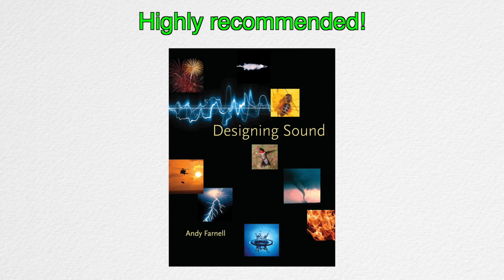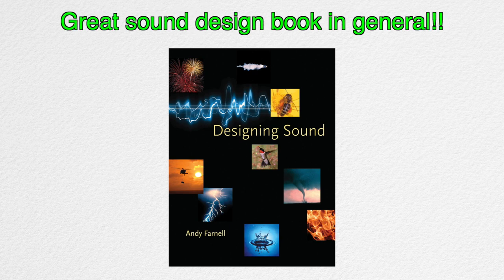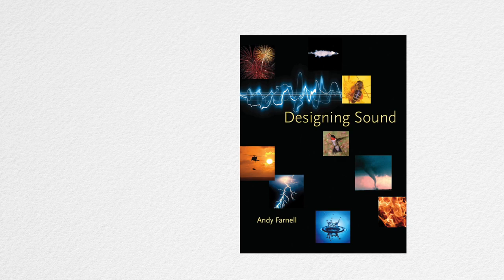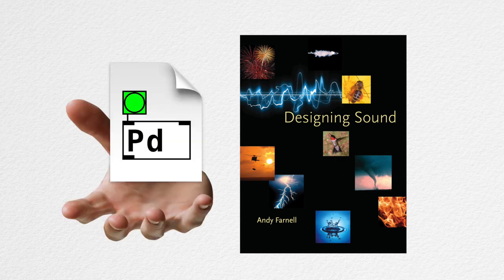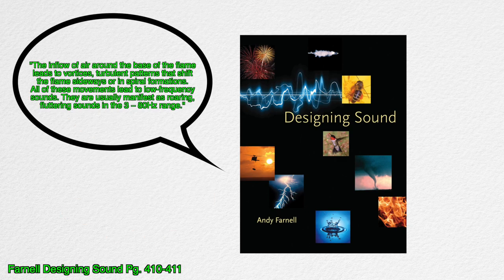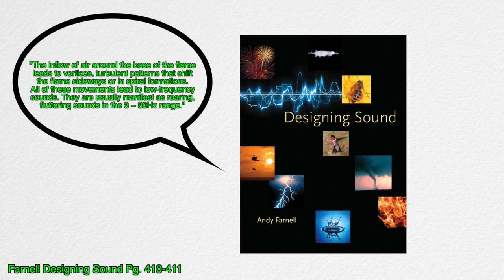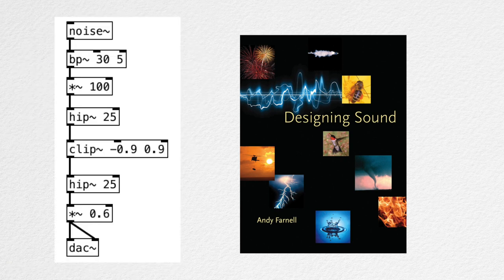I highly recommend this book for anybody who is interested in sound design. What I've found useful about this book is that it deeply covers the physics of the sounds. The book doesn't simply throw a fire patch and move on. It deeply analyzes the physics of fire. And through that analysis, we can synthesize fire sounds from scratch using PureData.